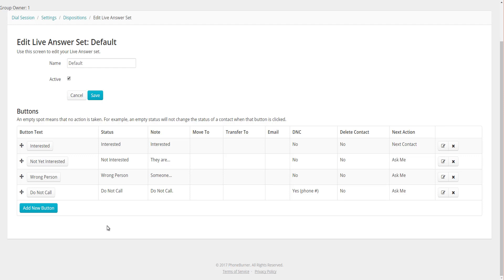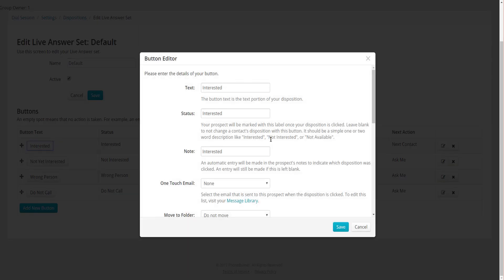These are very standard, generic buttons, but they may or may not match what you're trying to track with your live conversations. As you're having conversations, there will be certain types of outcomes you want to track, so you'll want to create buttons that reflect those. For example, the Interested button doesn't really make sense for me — I'm trying to set appointments, so if someone is interested I'd set an appointment. Let's edit the Interested button.